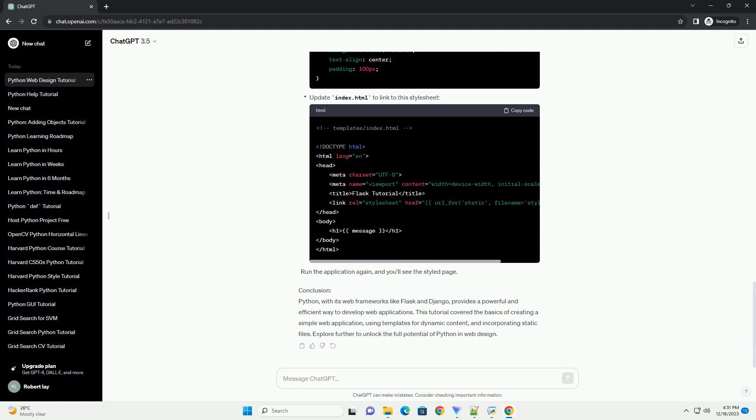Creating a simple web application: Let's create a basic Hello World web application using Flask. Save the file as app.py. Running the application: Open your terminal, navigate to the directory containing app.py, and run.